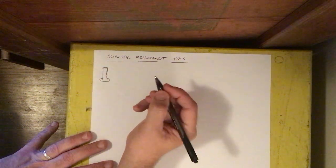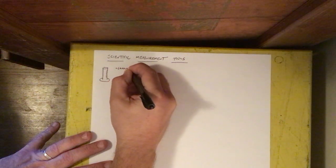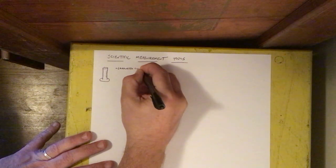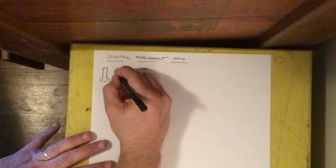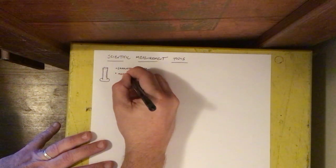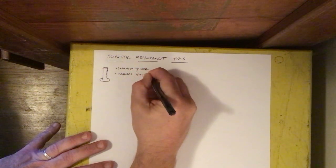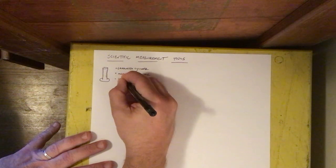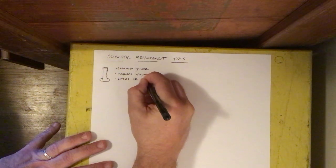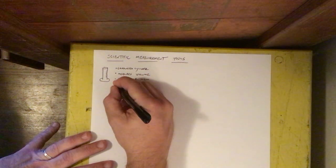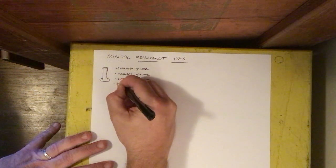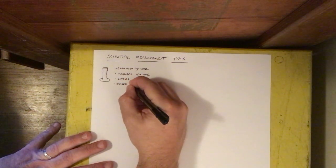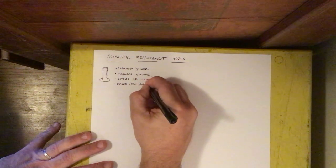So this tool is called a graduated cylinder and it measures volume and the units are liters or milliliters. For volume you could also use a beaker but a beaker is less accurate.